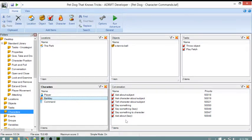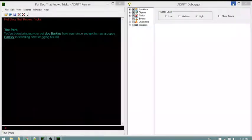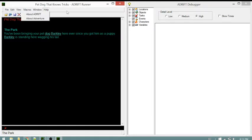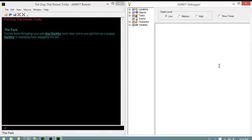Before that, I'm going to show you what it looks like in the background when your game is running. The game is loaded and I've enabled the debugger. I have the runner on the left and the debugger on the right. Turning the detail level to low and telling the dog to sit.